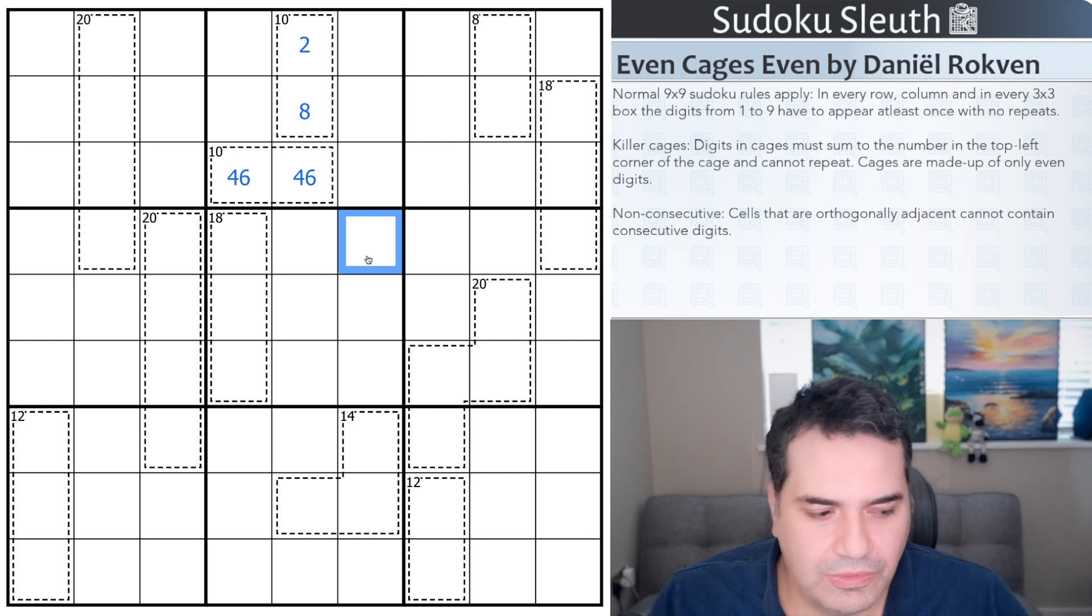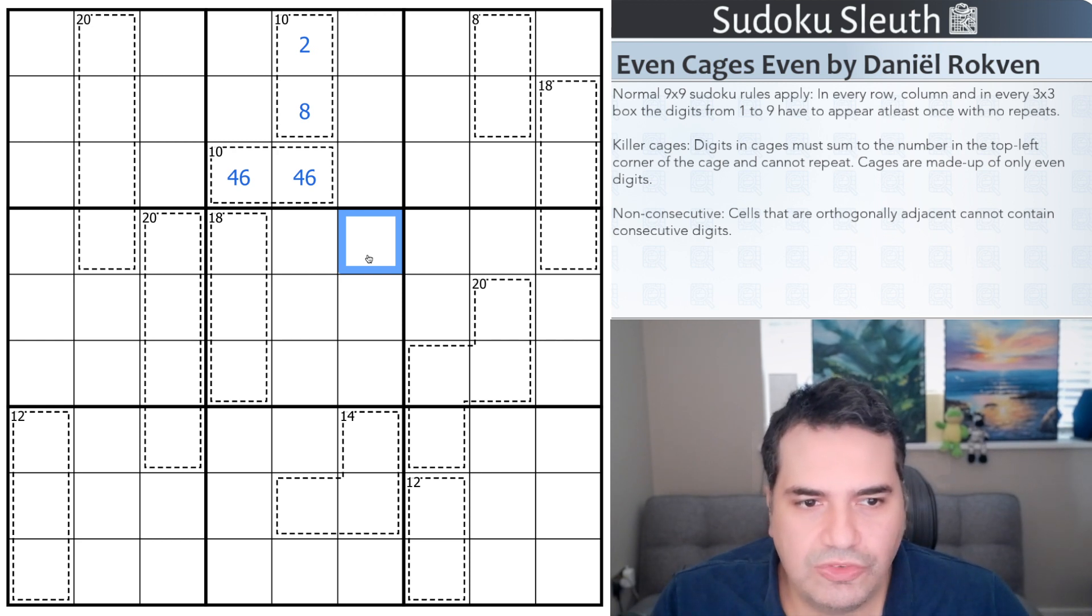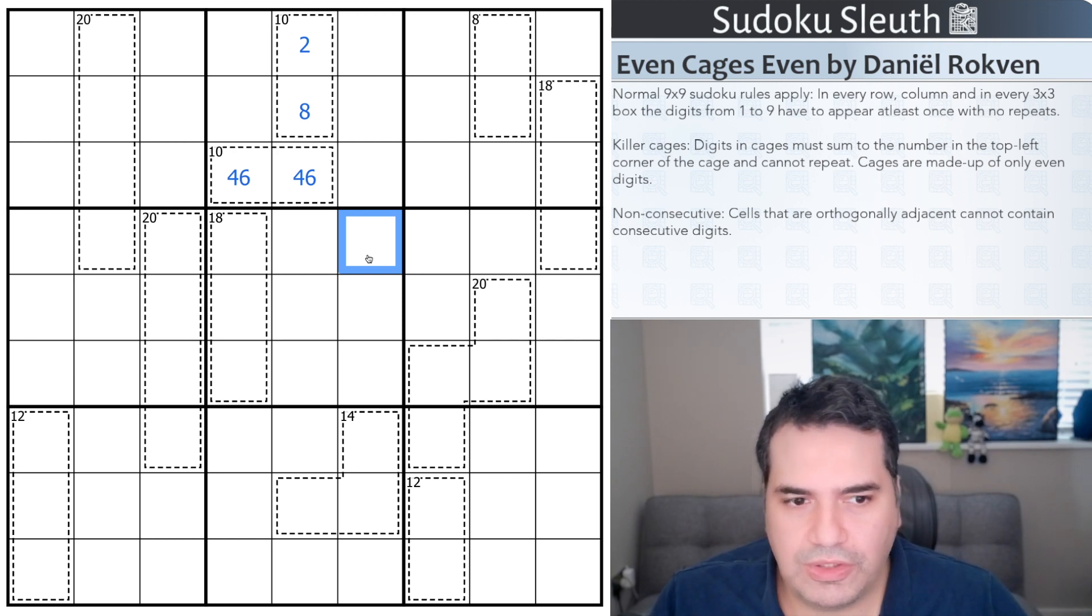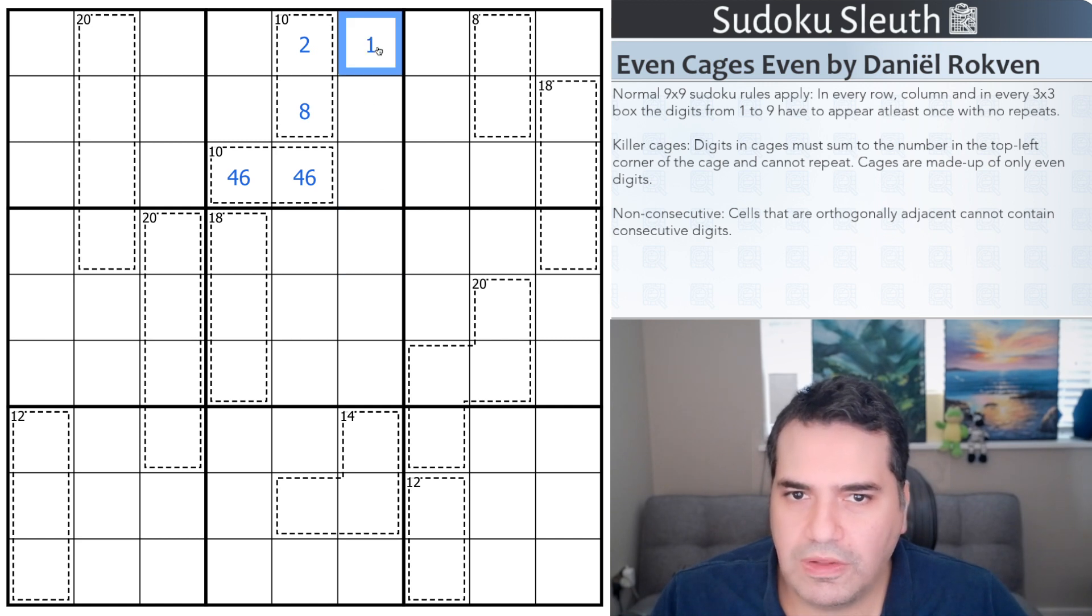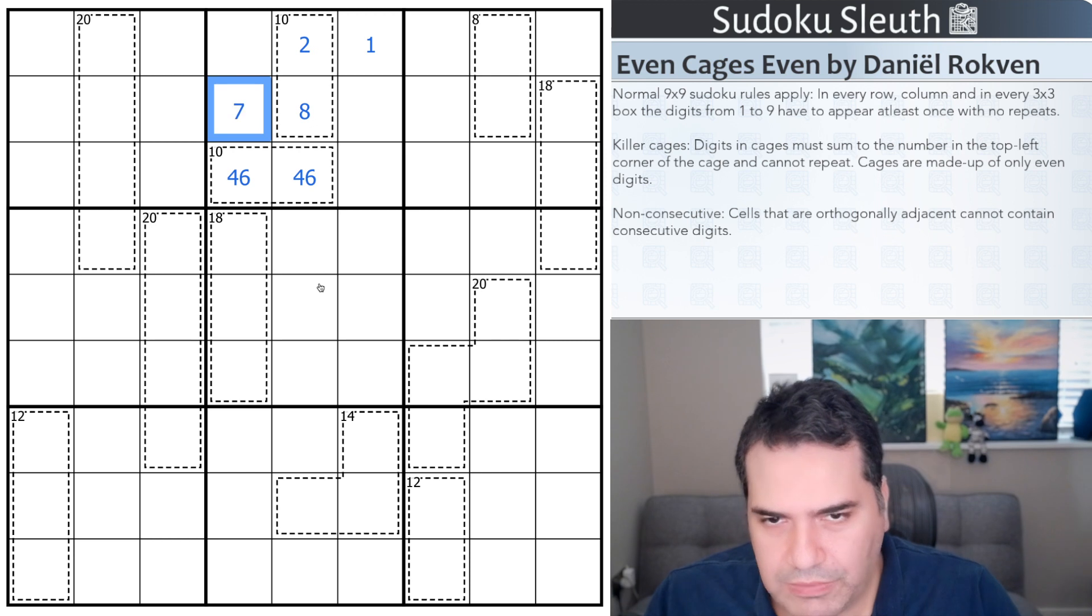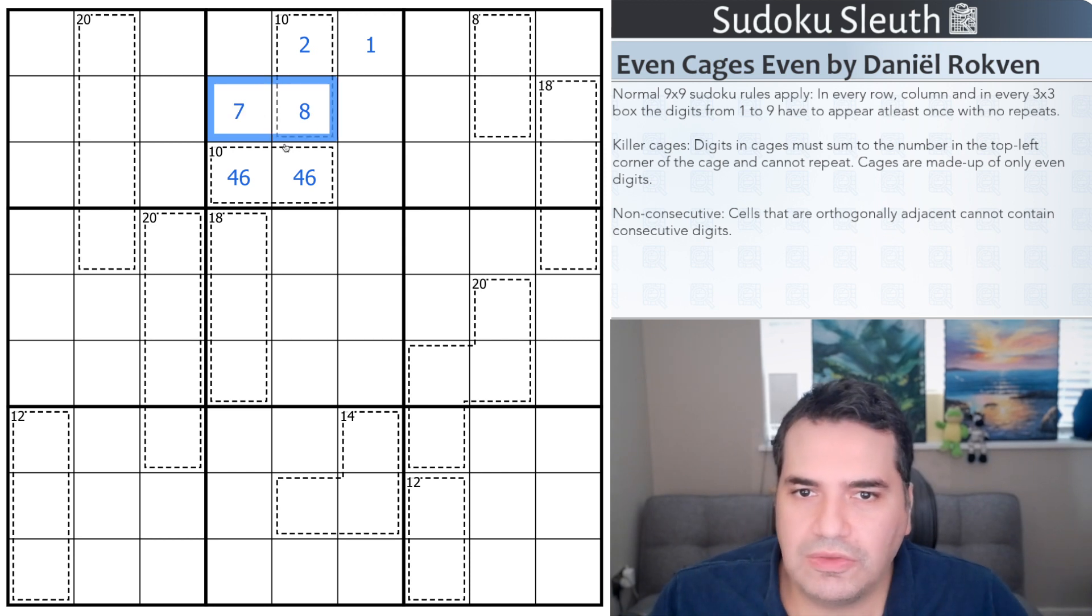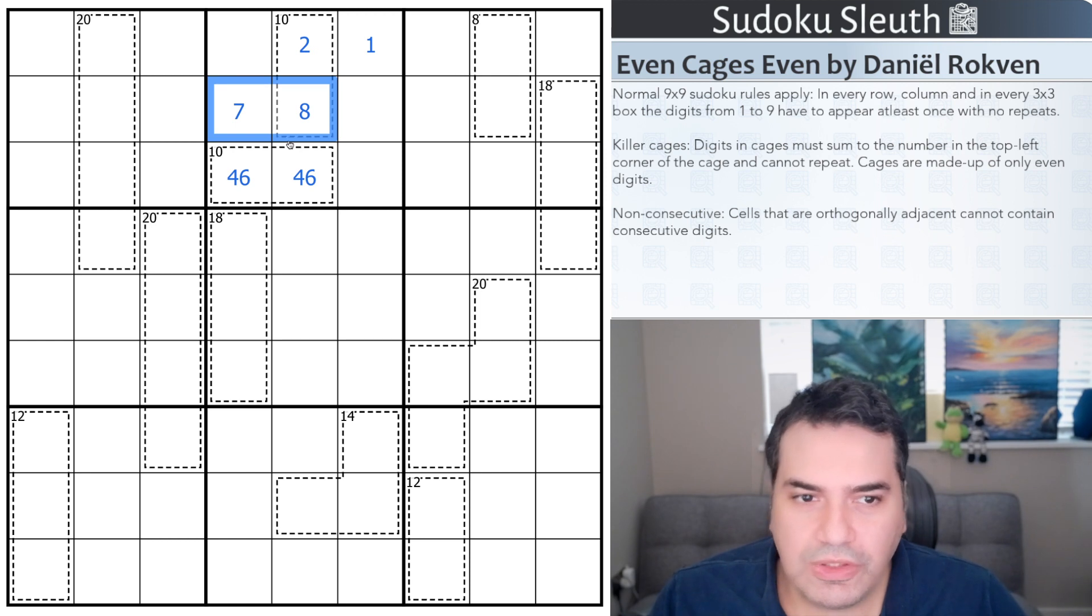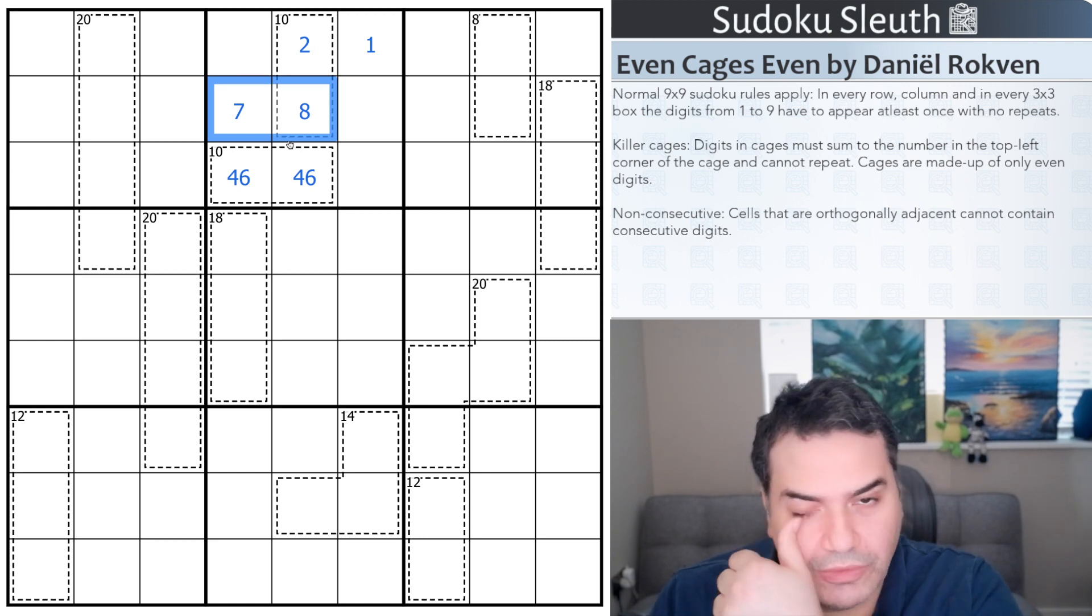Now, the other reason I think would also be fascinating is we also have the non-consecutive rules. Cells that are orthogonally adjacent cannot contain consecutive digits. So I can't place a 1 in here next to this 2. That wouldn't be allowed. I can't place a 7 in here next to this 8. That wouldn't be allowed either.